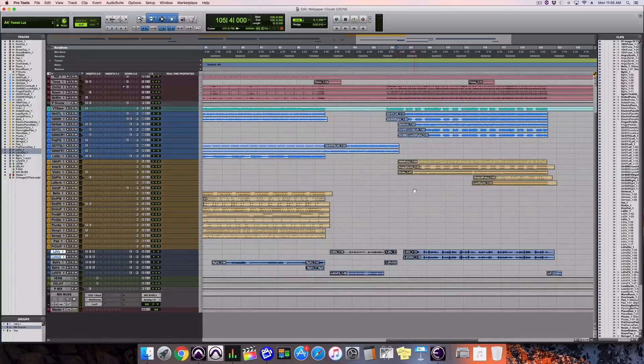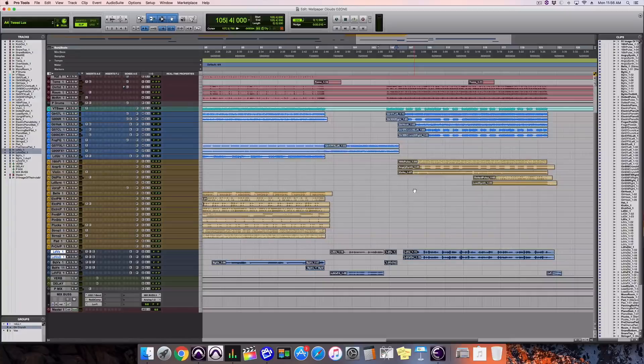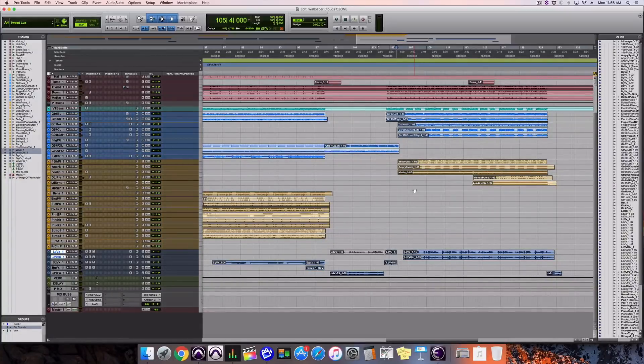It's called tonal balance control. And I want to show you how powerful and simple this is. I think this will really enhance your workflow, whether you are just still mixing or mastering.